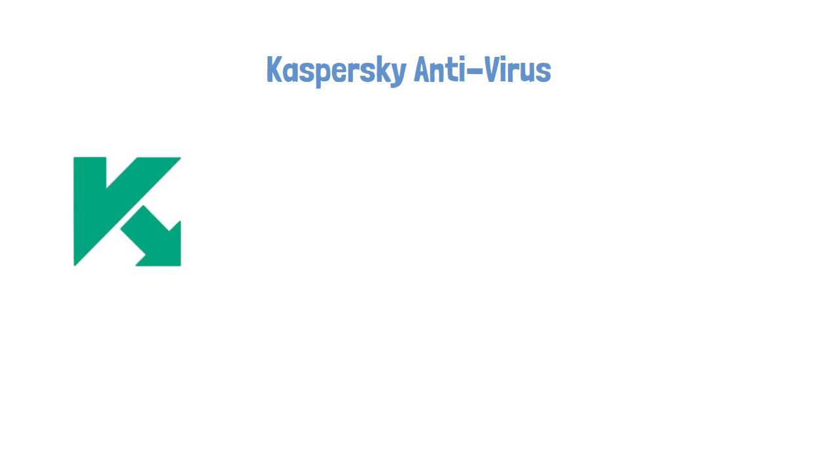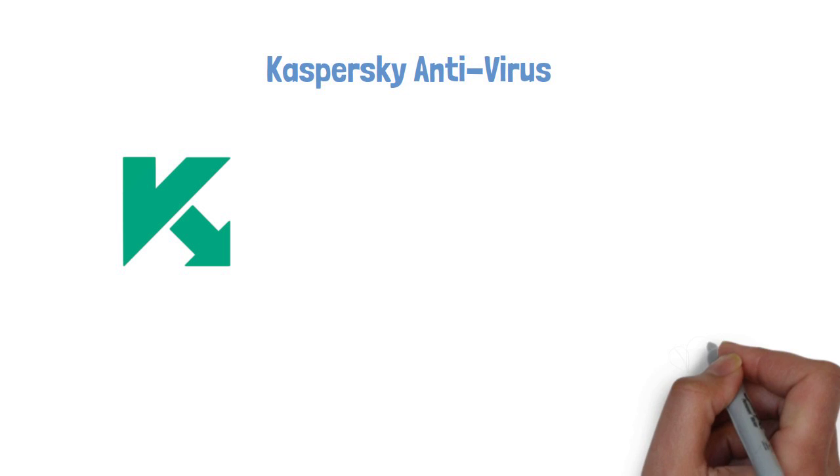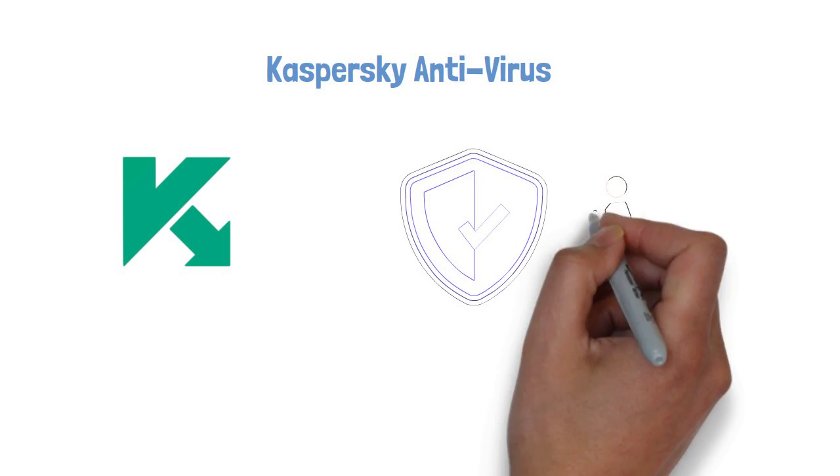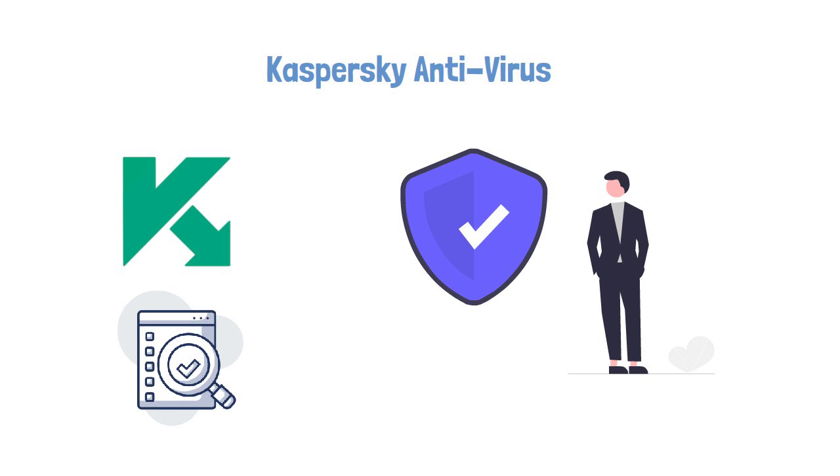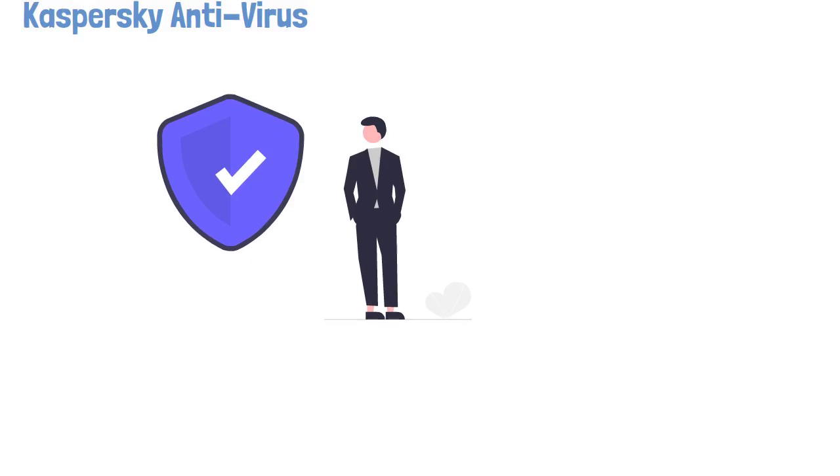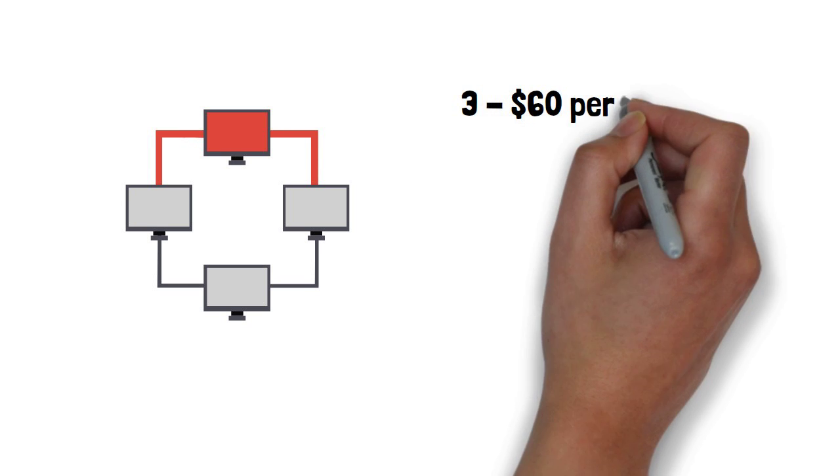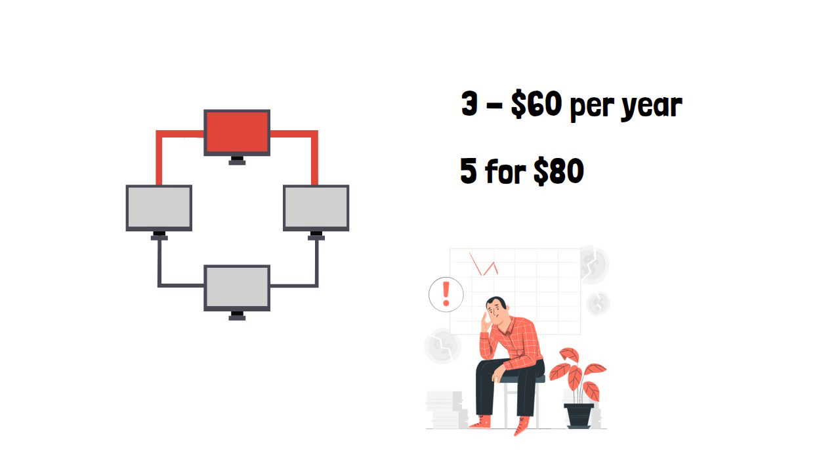If you want the very best Windows 10 antivirus protection, Kaspersky Antivirus should be your first choice. No other brand of antivirus software matches its nearly impeccable record in third-party lab tests. The company's entry-level package, Kaspersky Antivirus, covers up to three Windows PCs for $60 per year, or up to five for $80, though you'll often get half off for the first year.